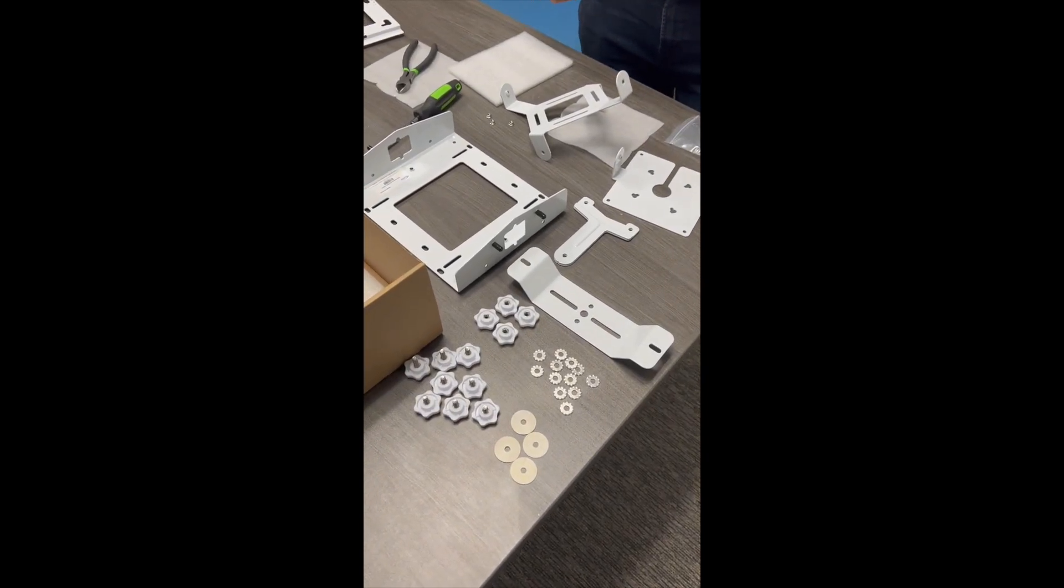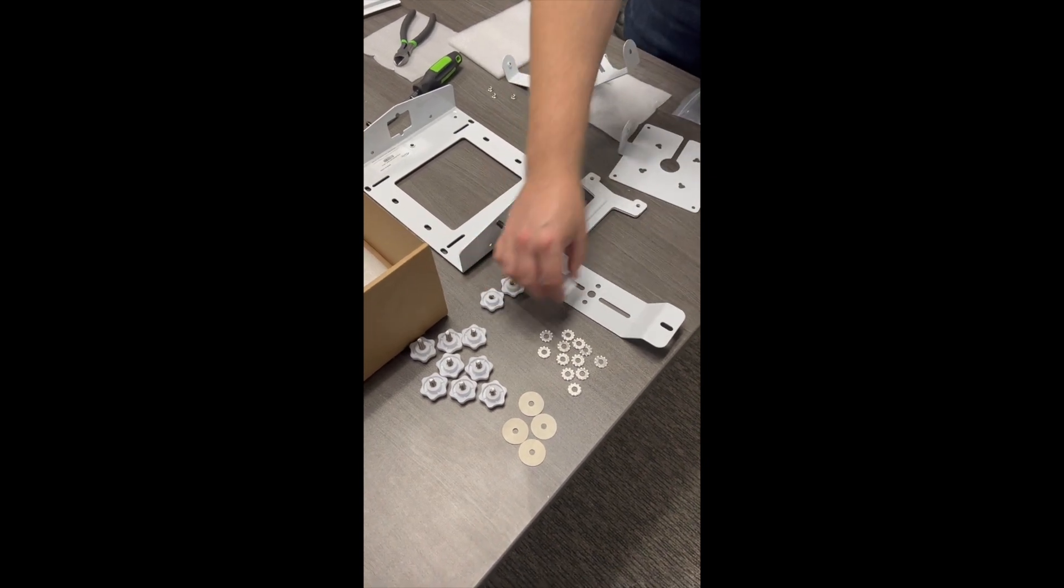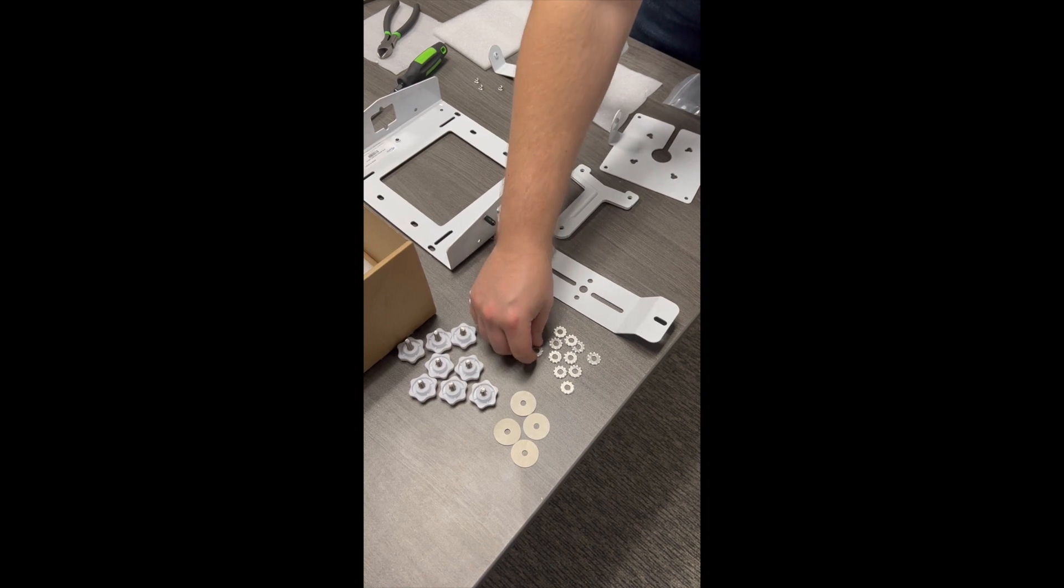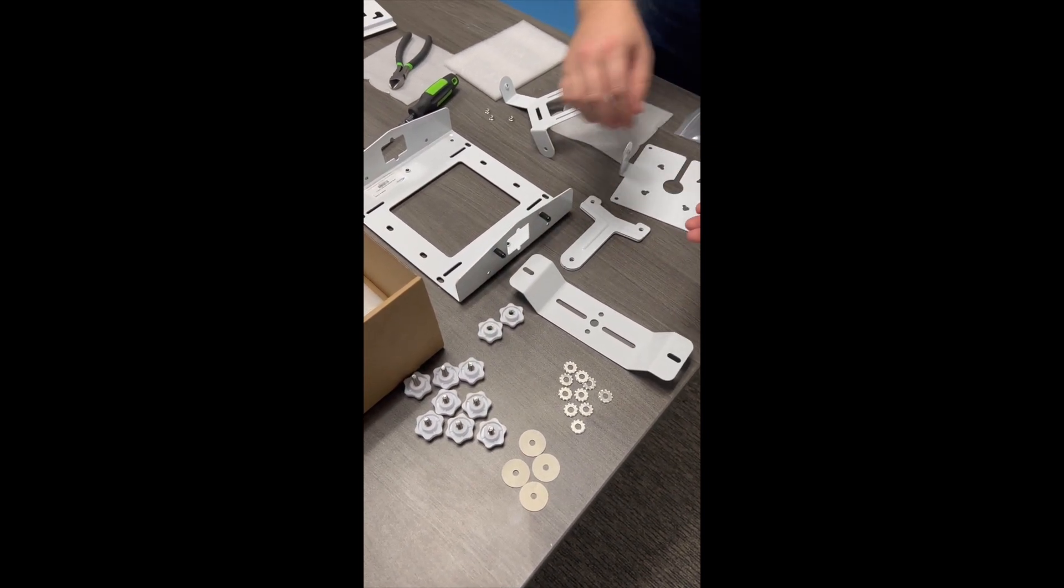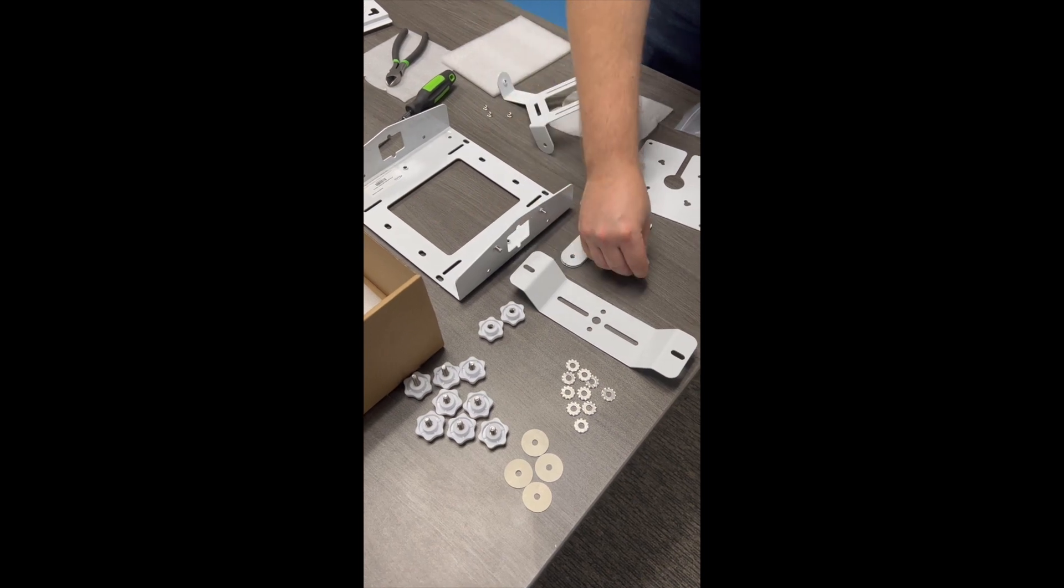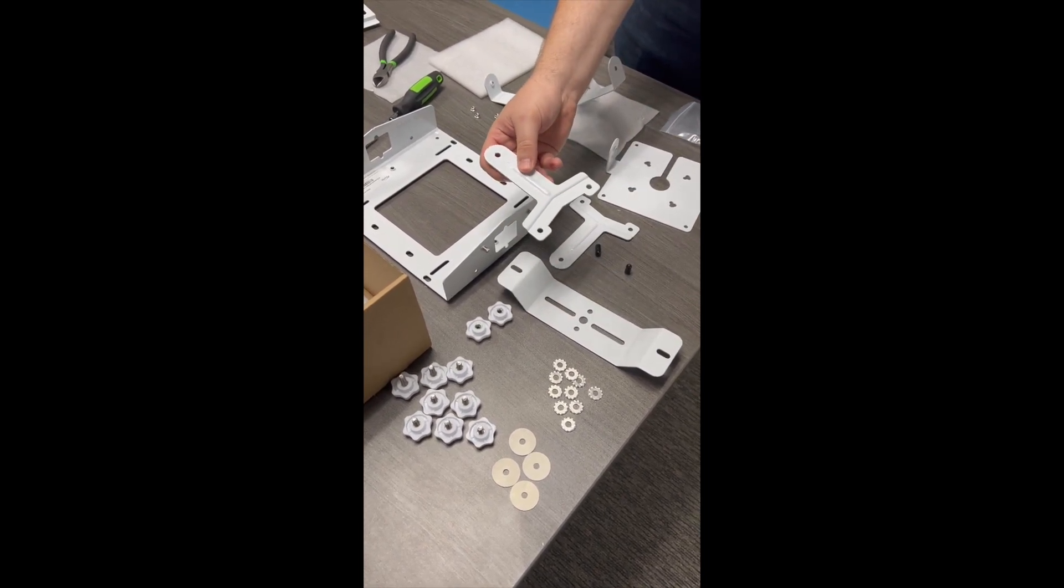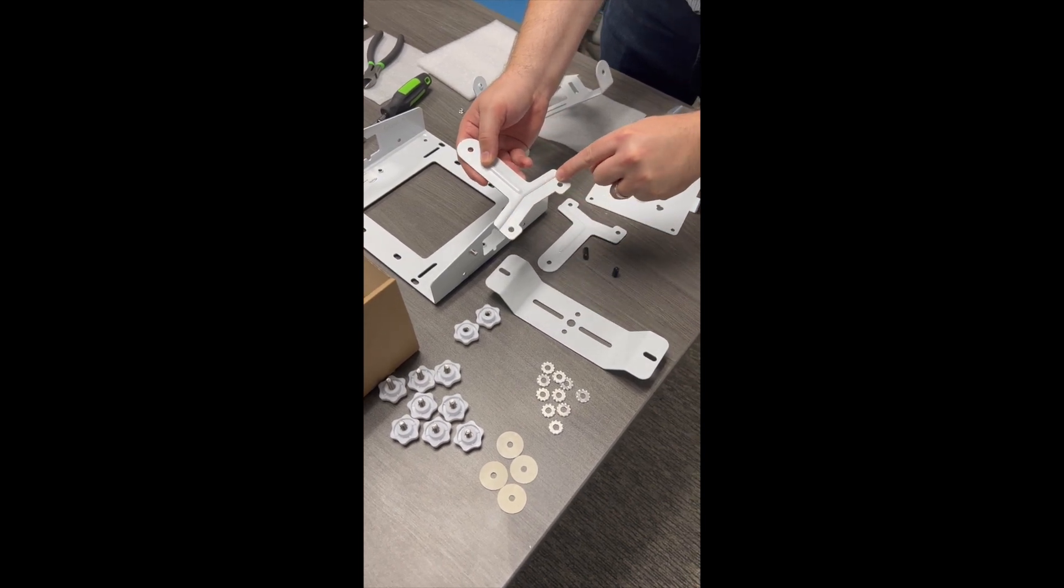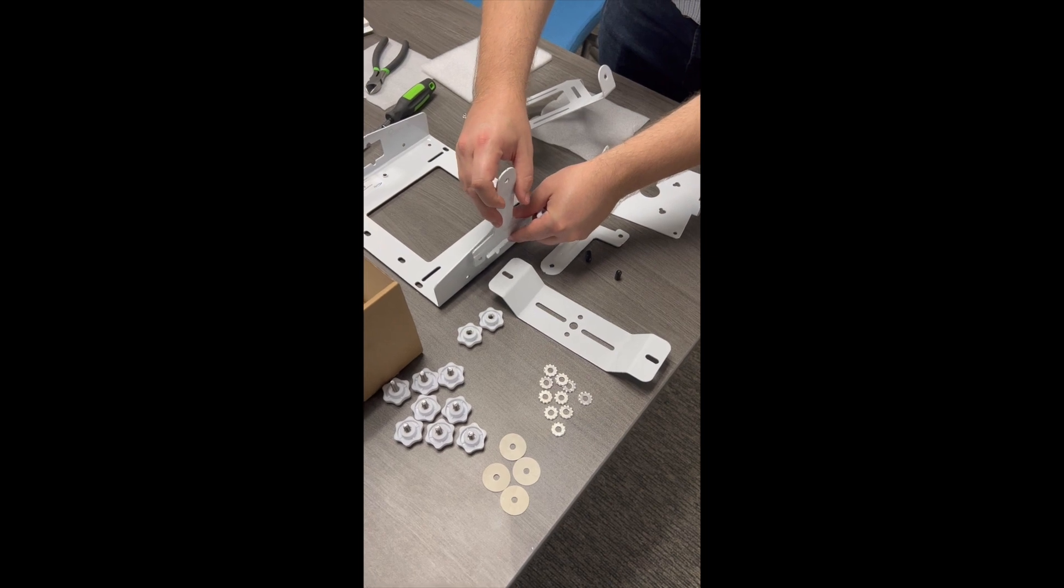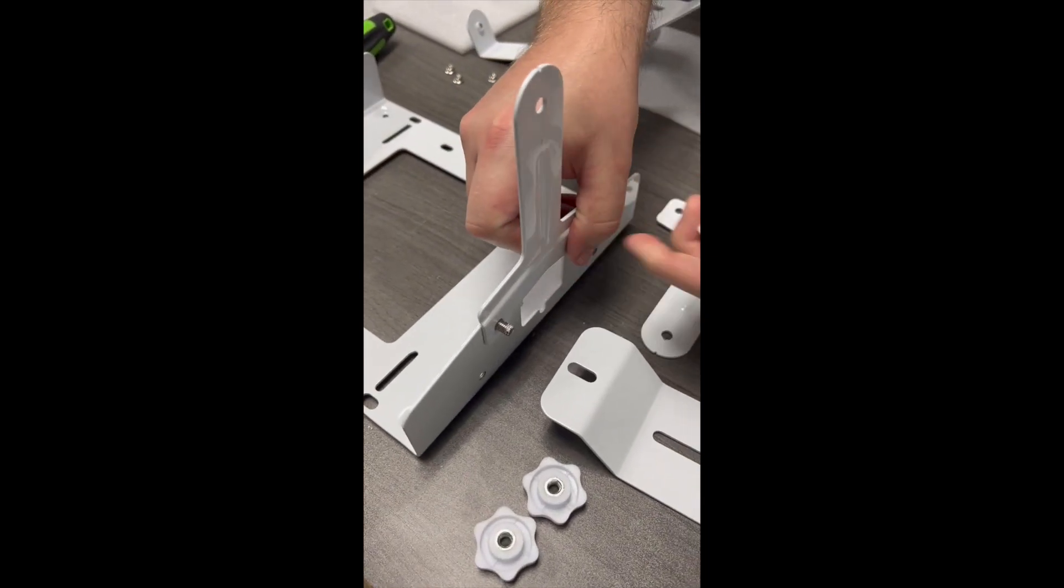We'll take the hardware that we need first: two threaded female knobs and two lock washers. We'll remove the caps off the threaded studs. We'll take one of the side brackets, making sure that this indentation is oriented this way so that it sits flush with the mount.